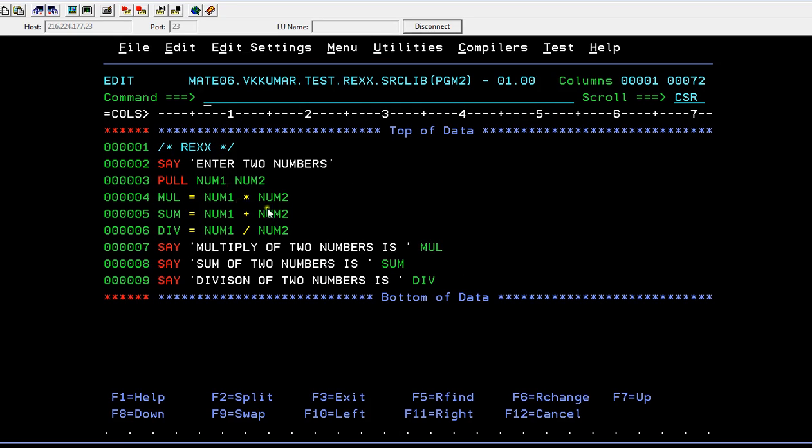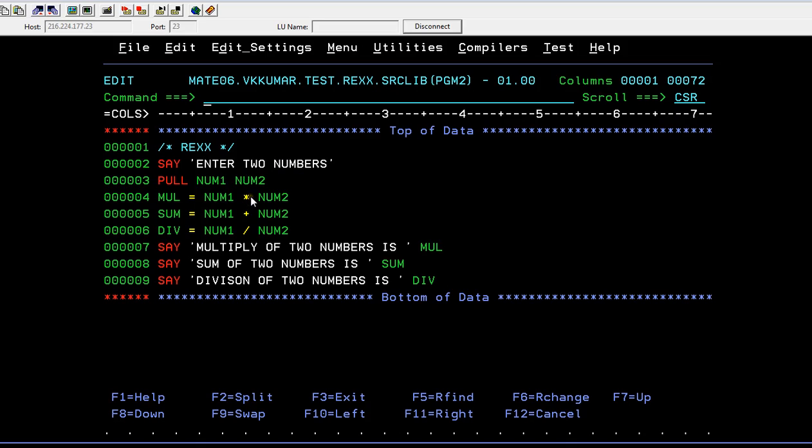After entering the values in the console, the data gets stored into those two variables. Here I'm going to perform three different kinds of mathematical operations: trying to multiply using star.